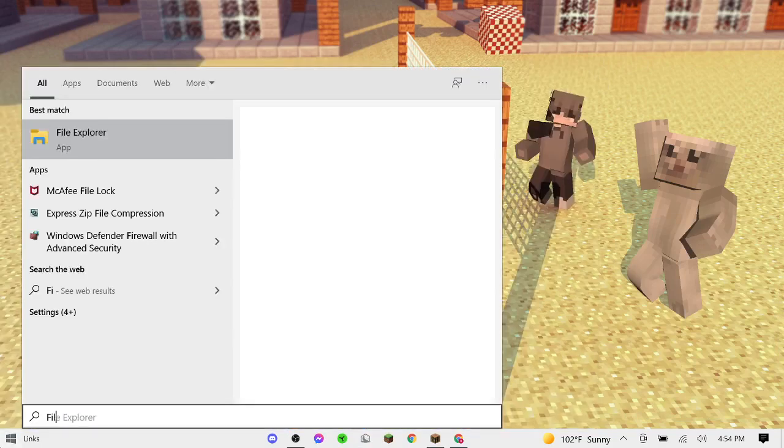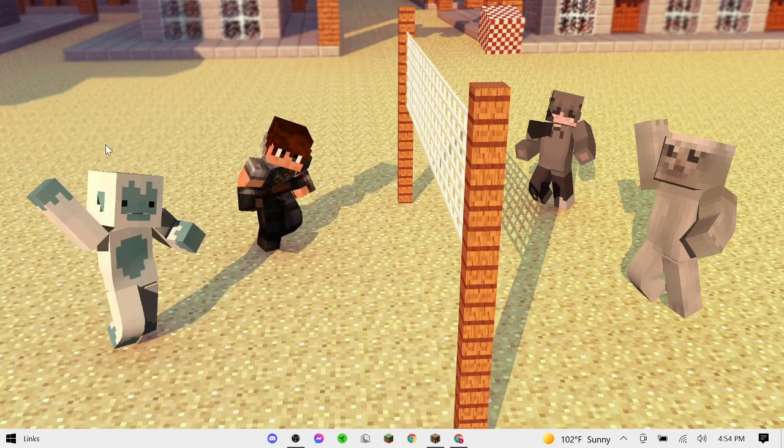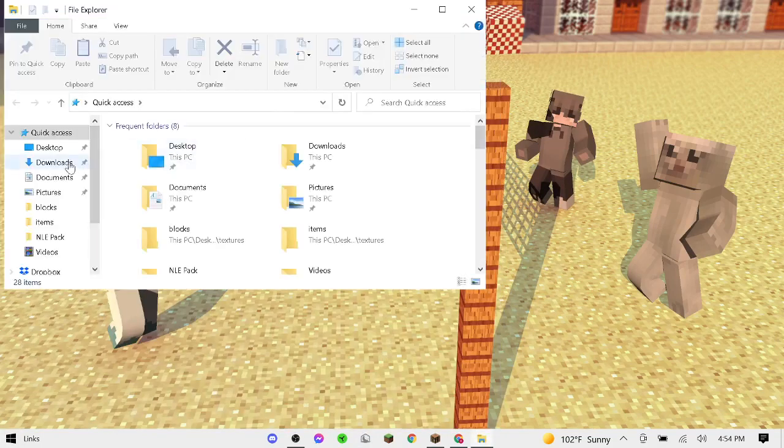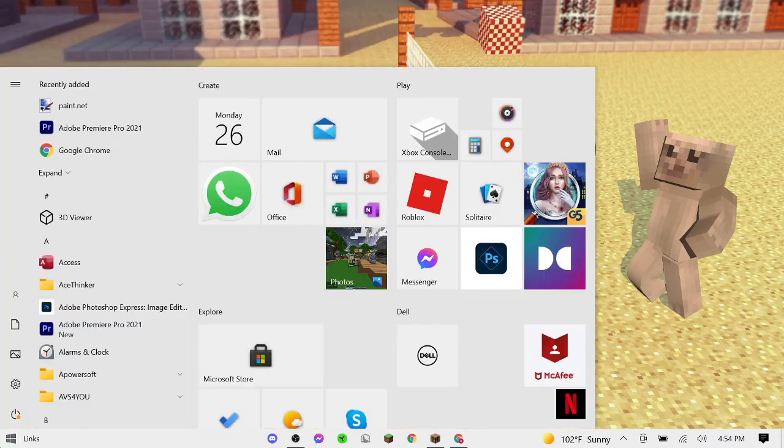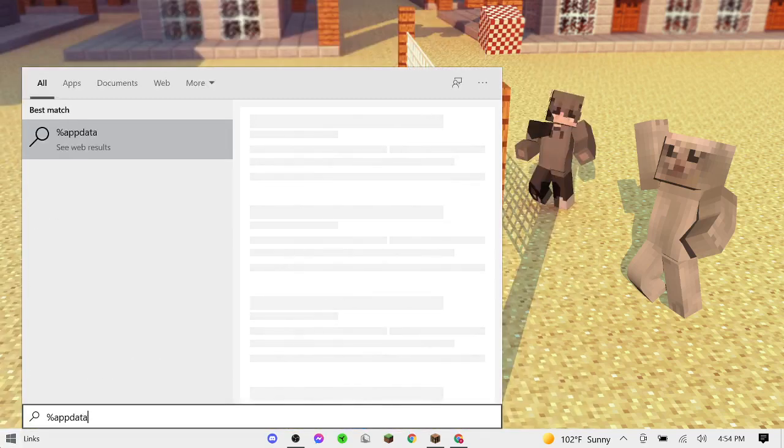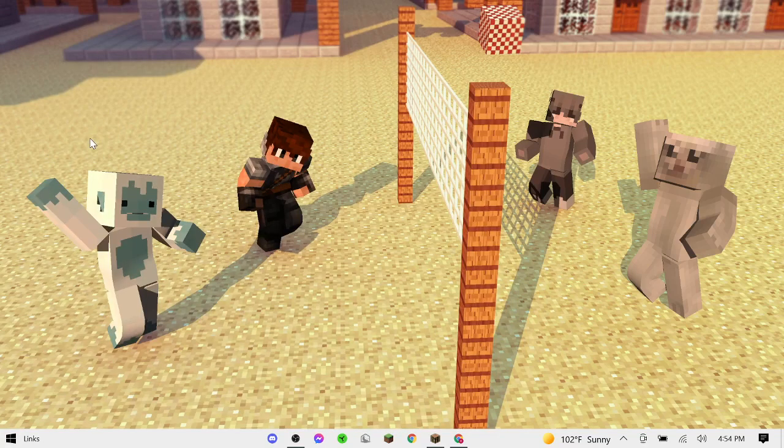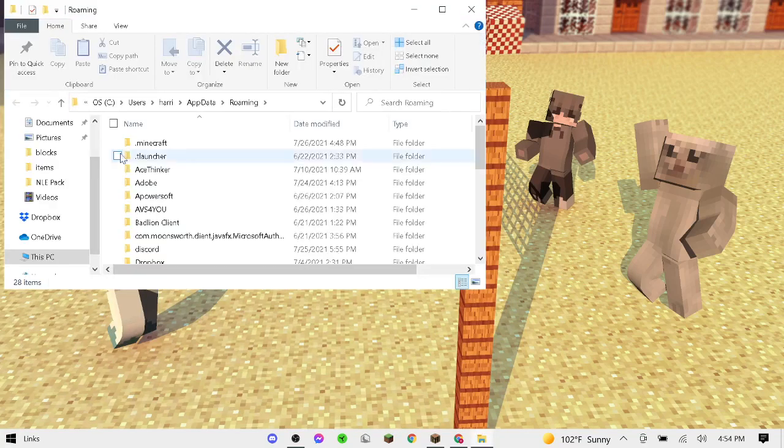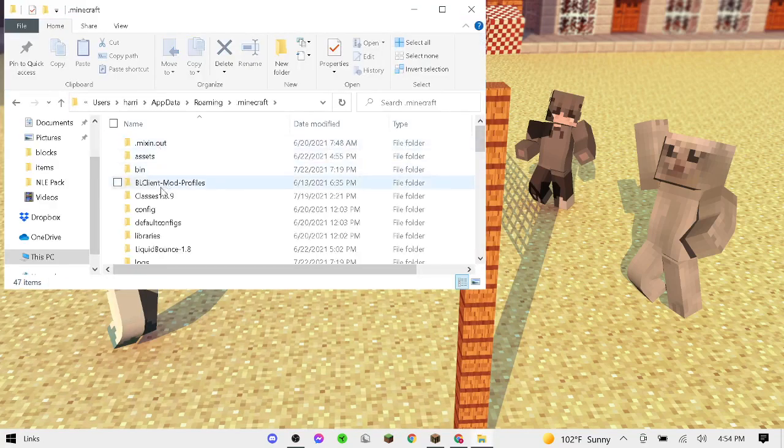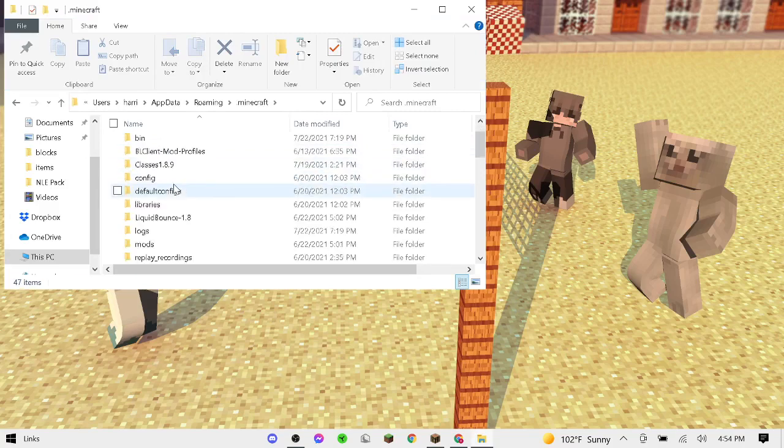Okay guys, next up, you're going to want to search up File Explorer. Once you do that, actually no, you're going to want to do percent app data percent. Then press on the folder when it pops up. Then .Minecraft, press on that. Then find Lunar Client.